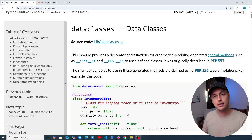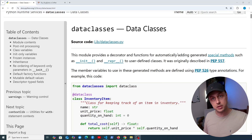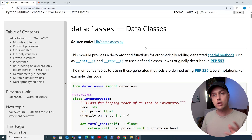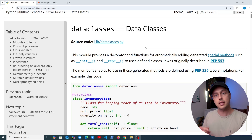In this video we're going to look at data classes, which were introduced to Python in version 3.7, and we're going to refactor a simple example to use a data class.